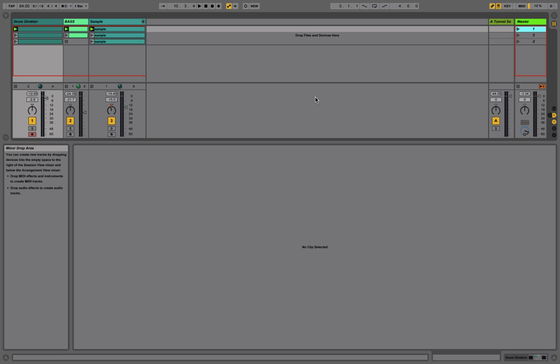Today we're going to use Drum Director in Ableton to add some grooves over a sample and a bass line. We'll take this time to look at the main page of the program and show how to use the loop filter, groups, and macros to program your sequences.